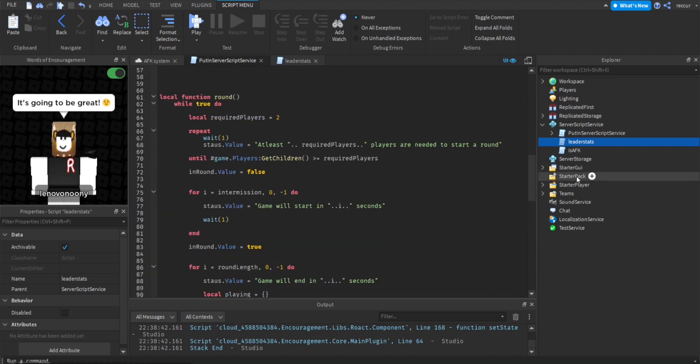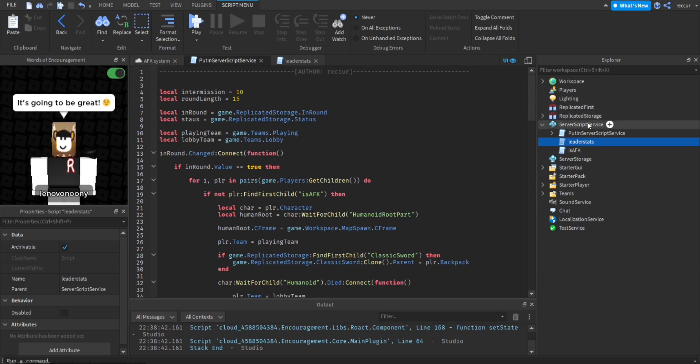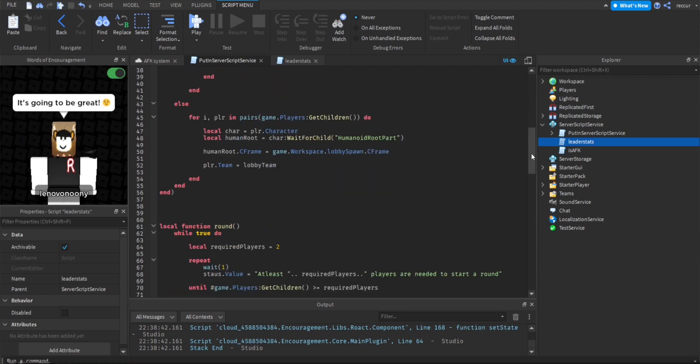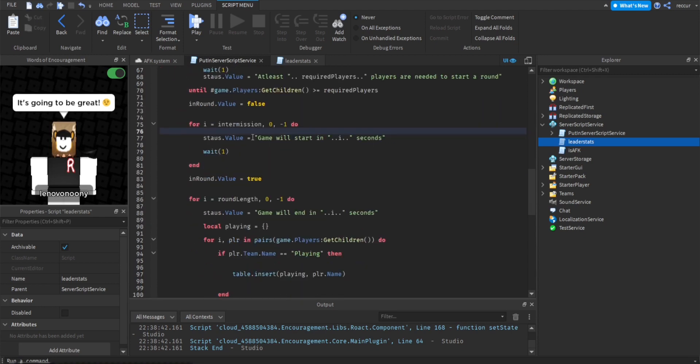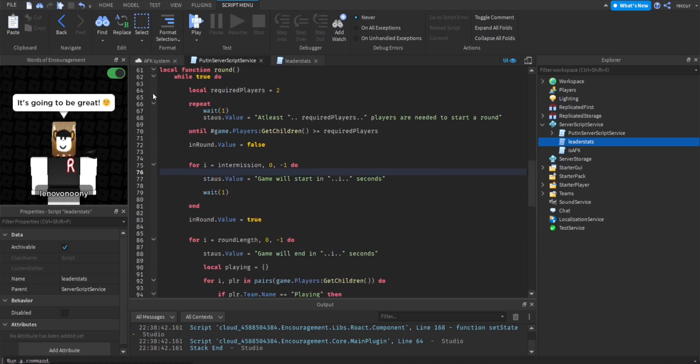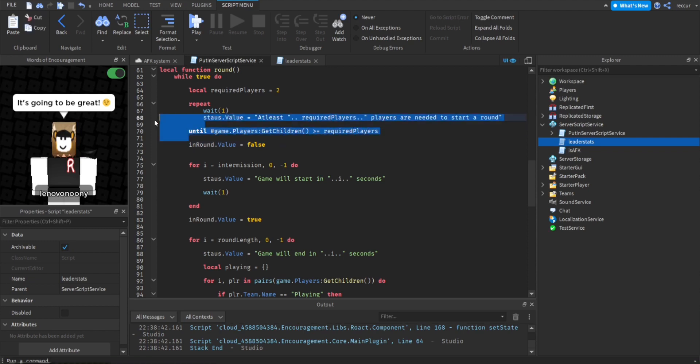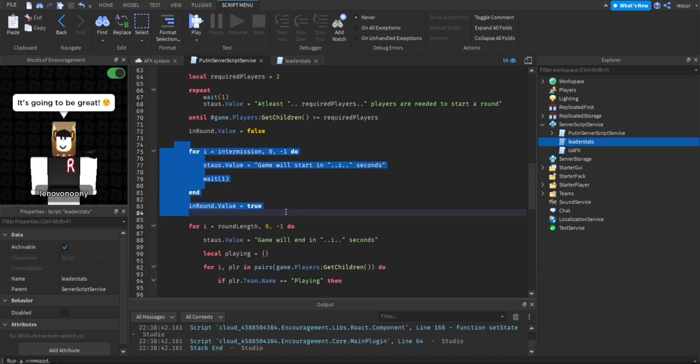Now this is the round system script. I've gone over this a lot of times in my previous round system tutorial. So definitely watch that before you watch this one, in case you want to understand. This is our round and round change event. You want to skip down to the main round function, which is right here. This is the main function that loops. So right here, we have a while true do loop. This is for the required amount of players. By default, I made it so at least two players are required for a round to start.